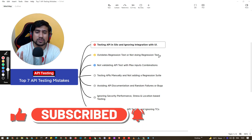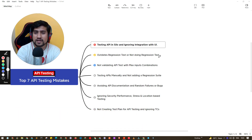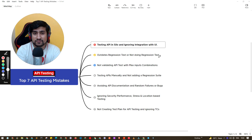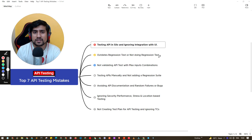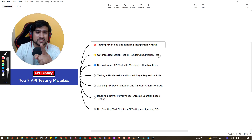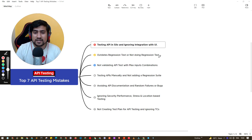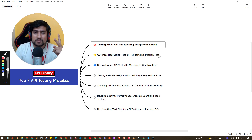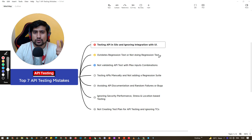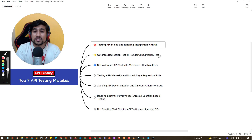Looking at production data, out of 10 bugs, around six to seven are because of outdated regression or come from the regression suite. Very few bugs actually come from new features we've tested. So pay attention to this. Don't make this mistake — I've done it many times. Don't test your APIs in a silo, check with the UI layer, and make sure your regression suite is updated.